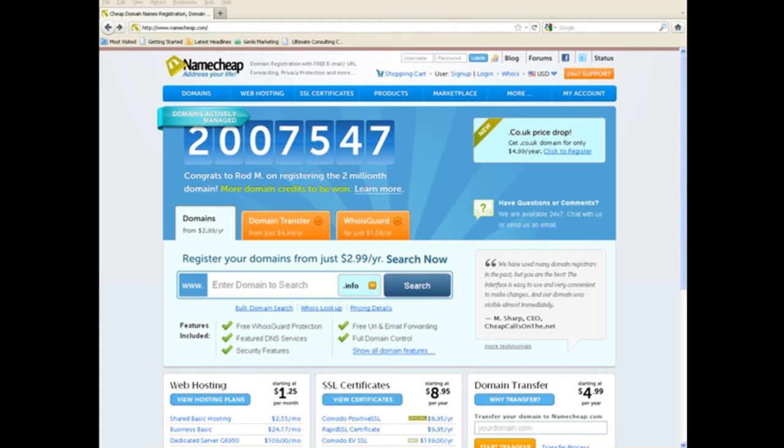In the previous video, we showed you how to use the bit.ly URL shortening and tracking service to create redirect URLs for your affiliate links.